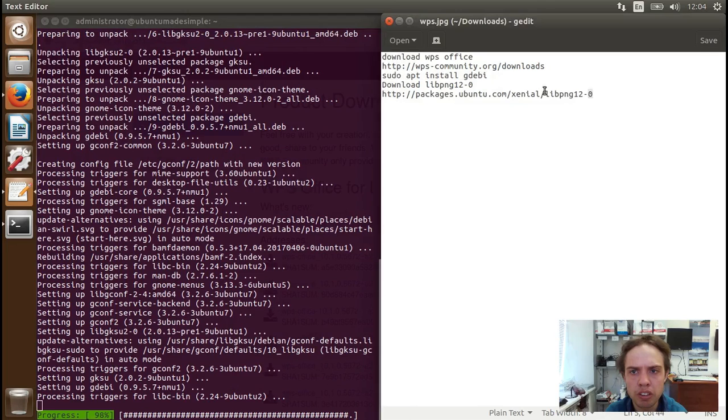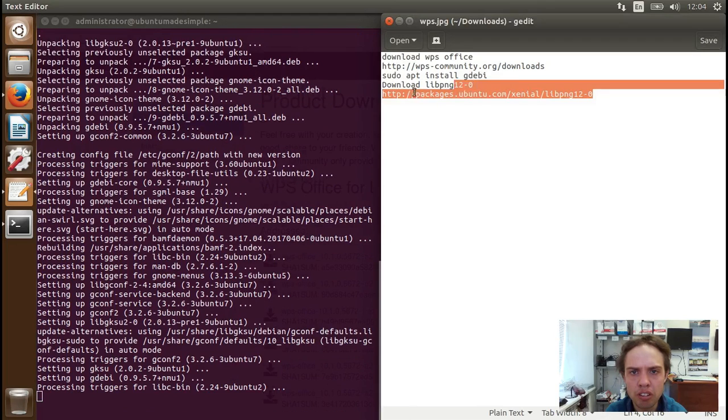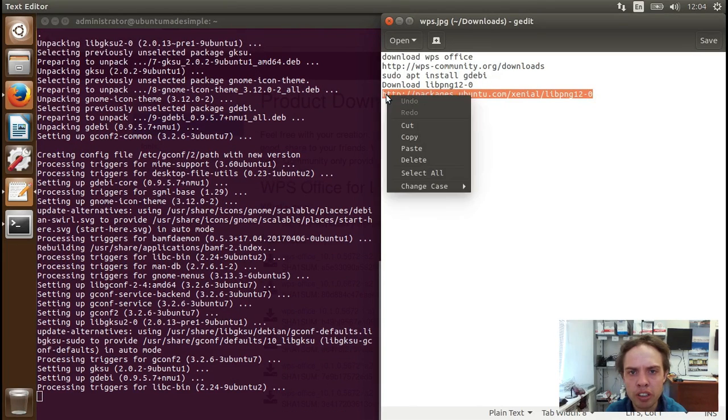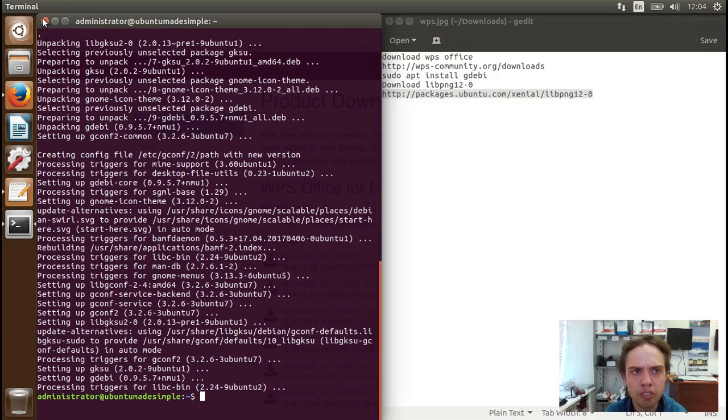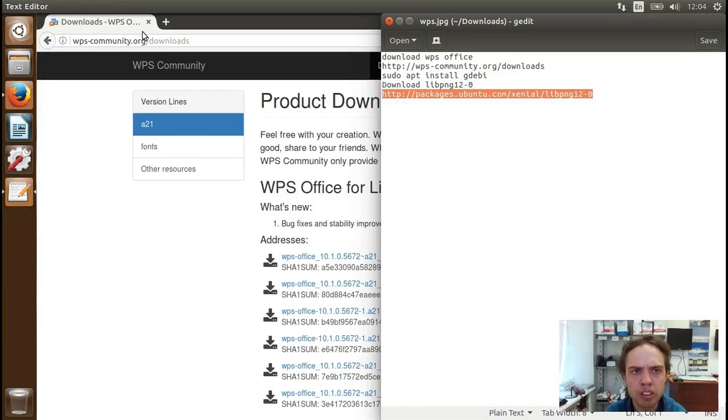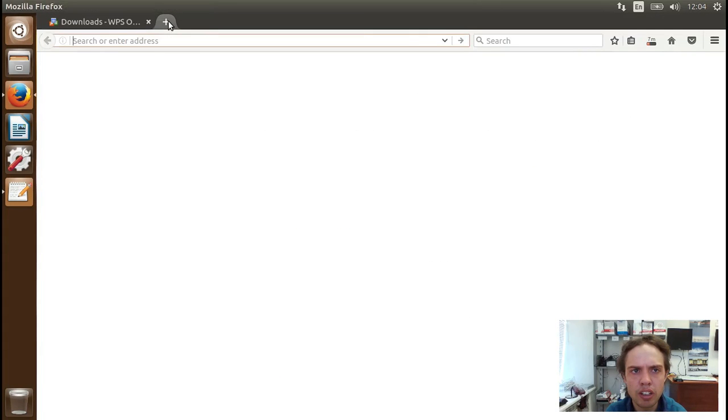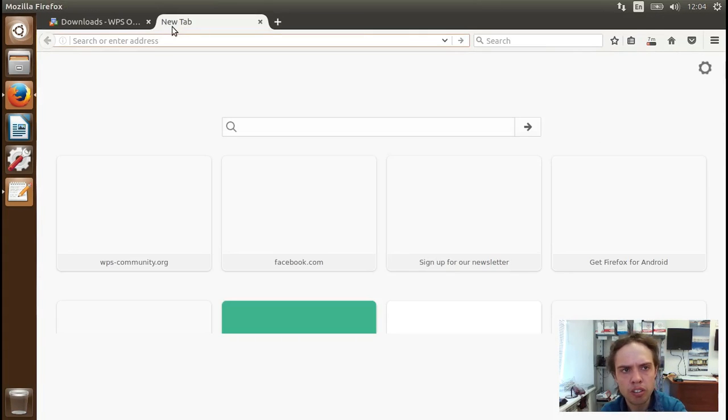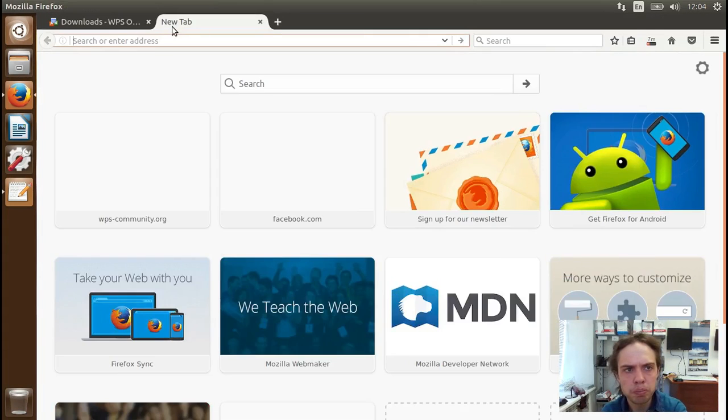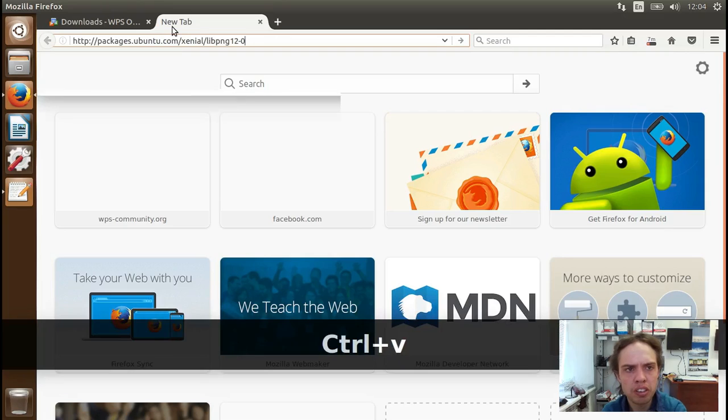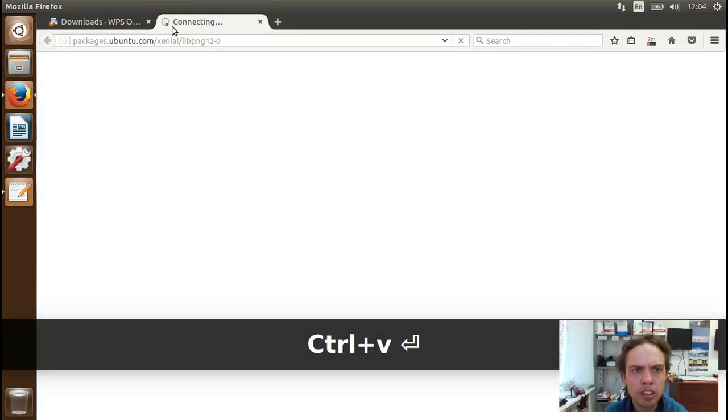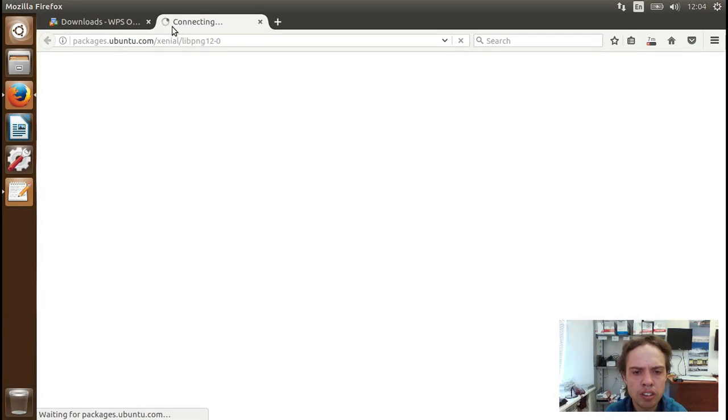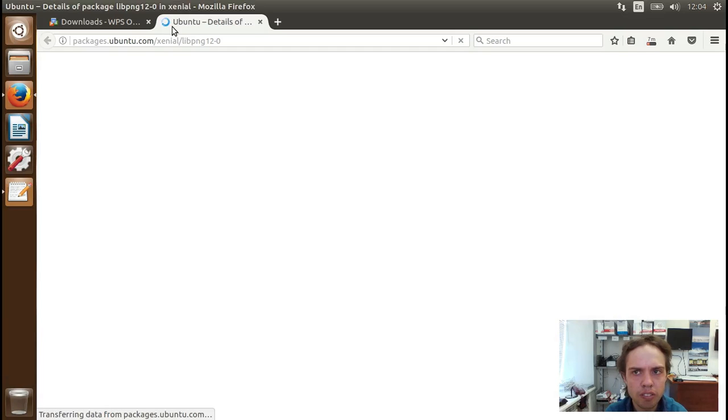So let's copy this line into our browser. Any browser. I'm going to close the terminal quickly. And I'm going to just paste it in here. And we hope it works.